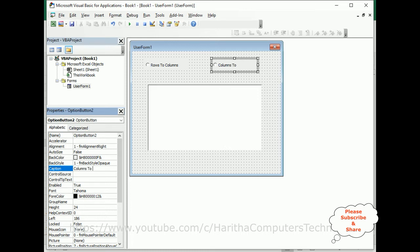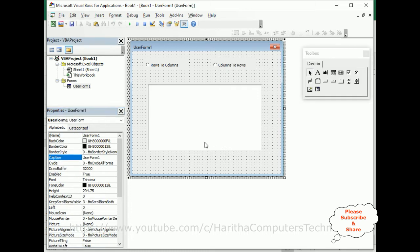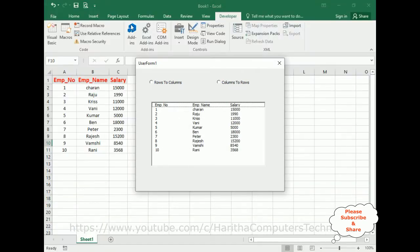By default, when I run this application I want 'rows to columns' to be selected first — I want to display rows to columns only as the default selection.